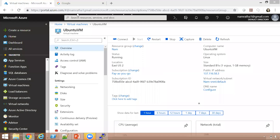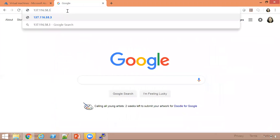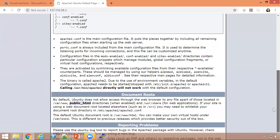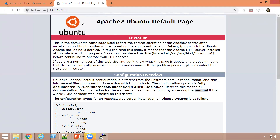Now let us go to our browser, click in the address bar, paste our IP address, and hit Enter. As you can see, this is the Apache2 Ubuntu default page. Apache server has been installed successfully.